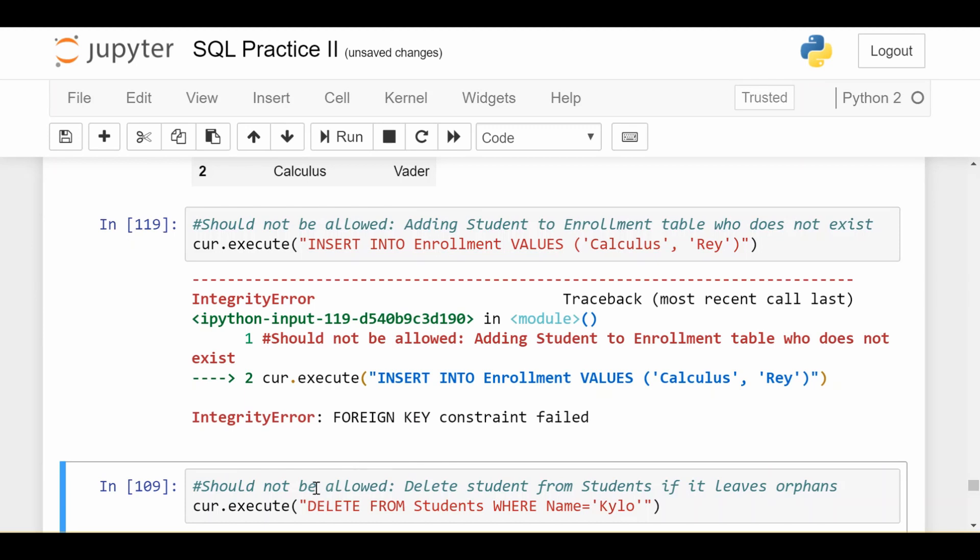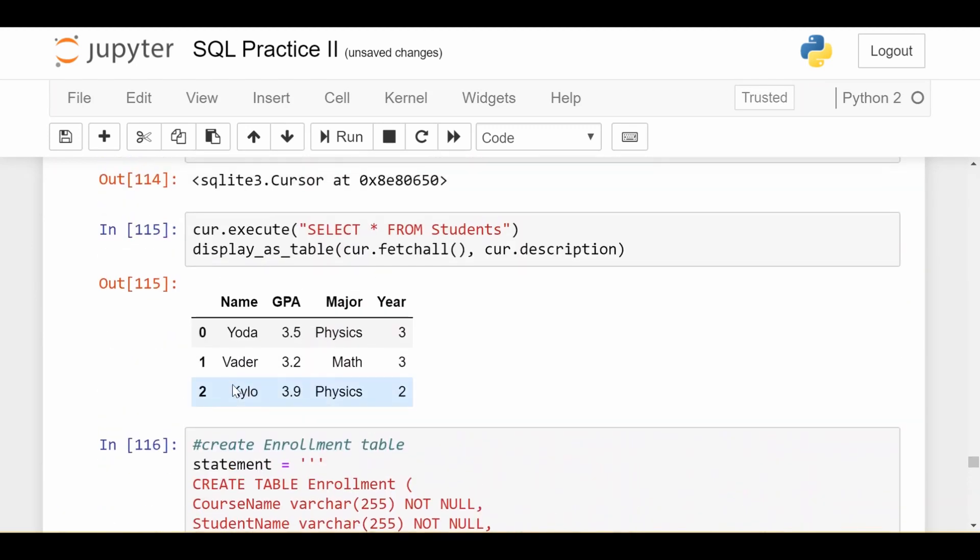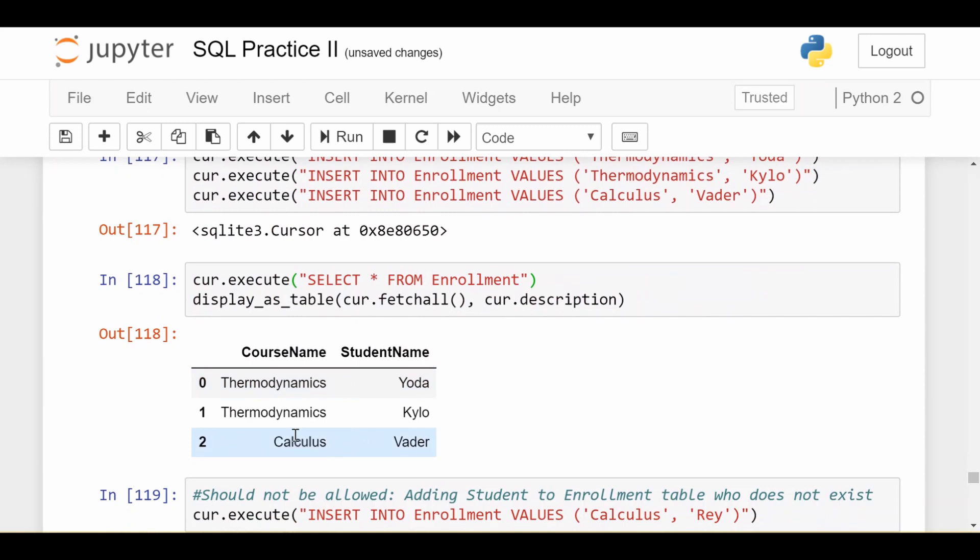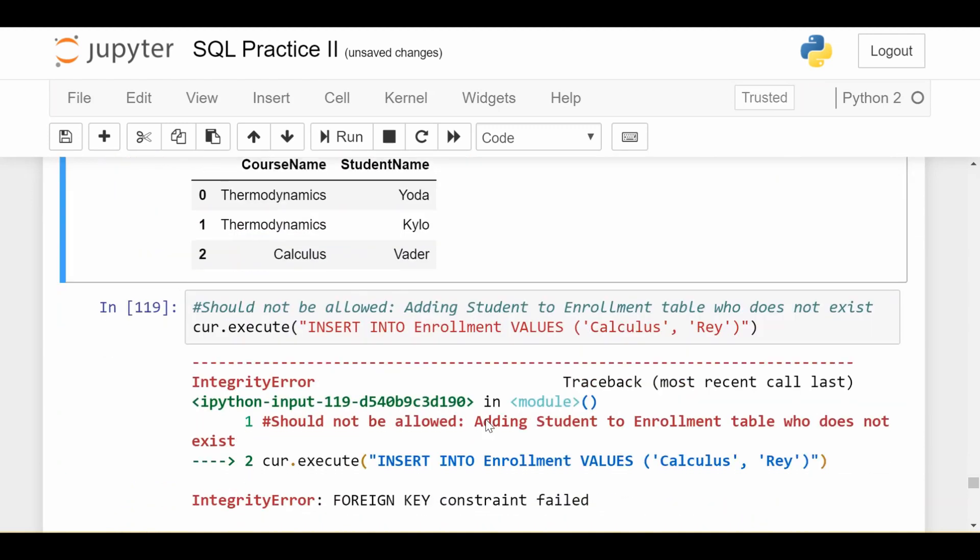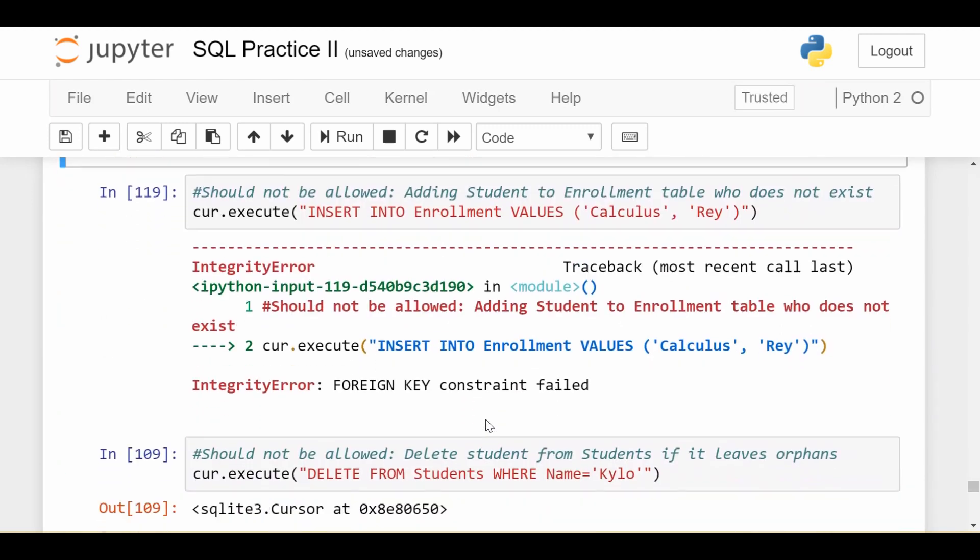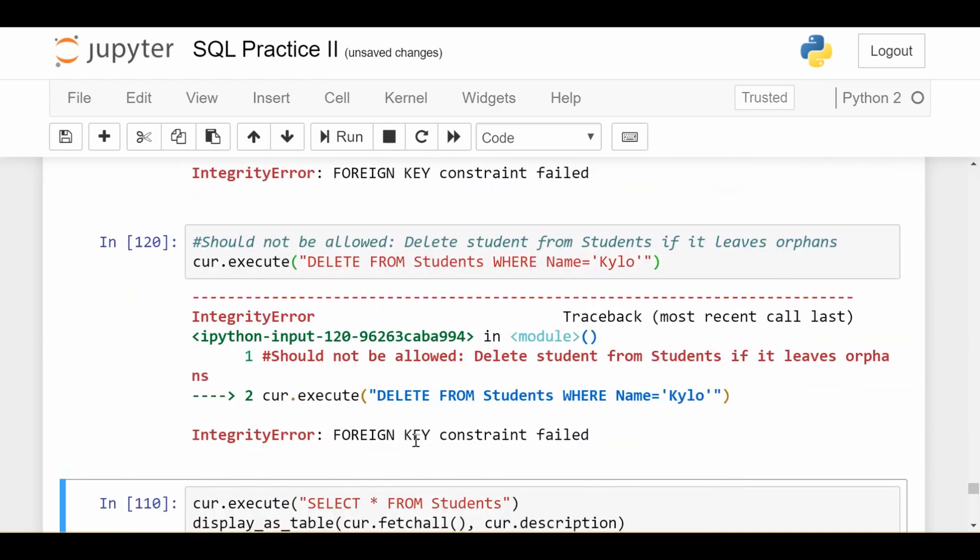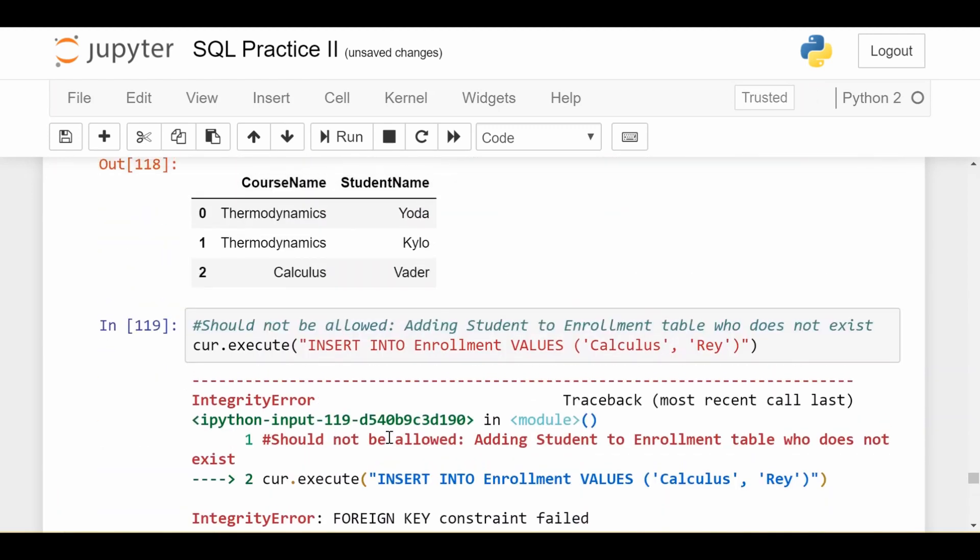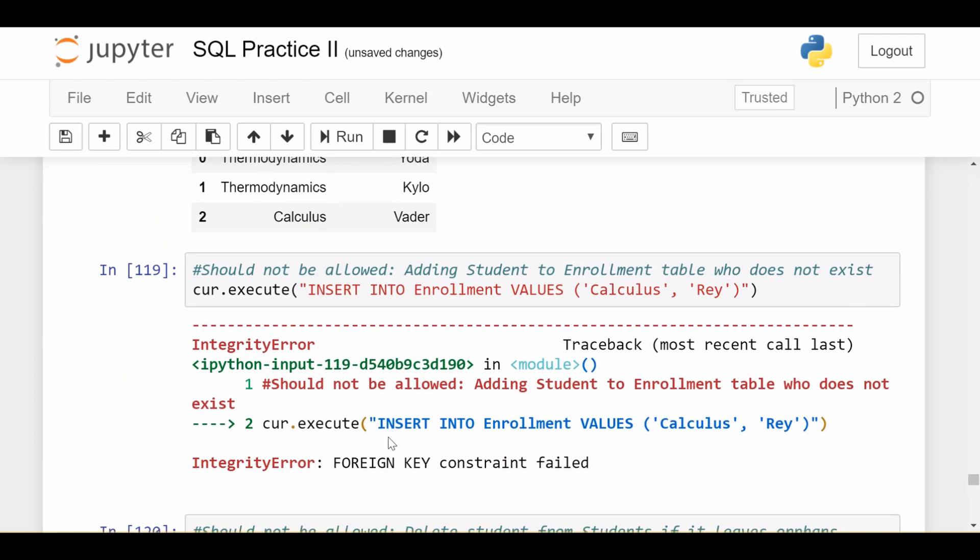The other thing that should fail is if I try to delete student Kylo from my students data. That should fail because Kylo is currently enrolled in a course, so that would break that relationship as well. I don't even want to allow this statement. Of course I also get foreign key constraint failed. In both these cases my foreign key now takes care of not leaving the database in an incorrect state.